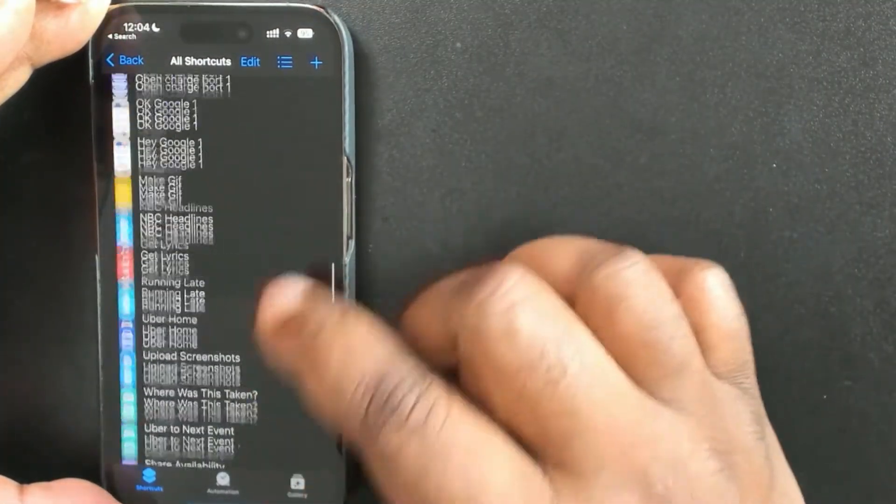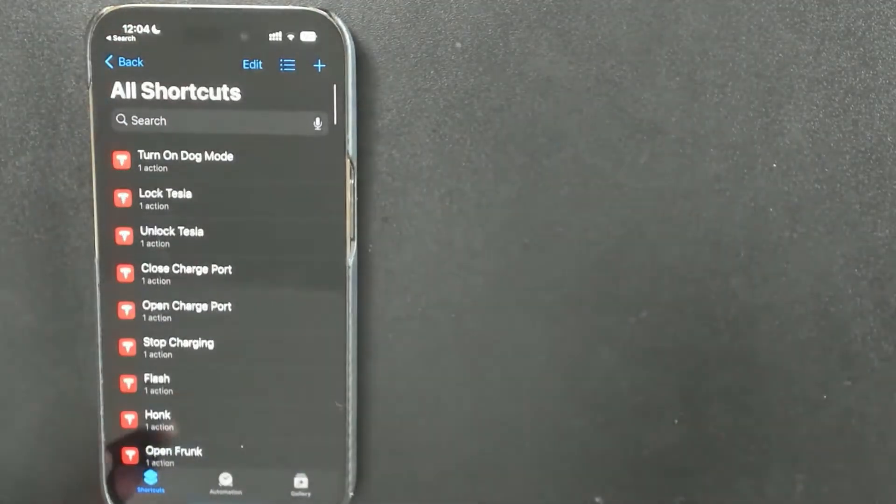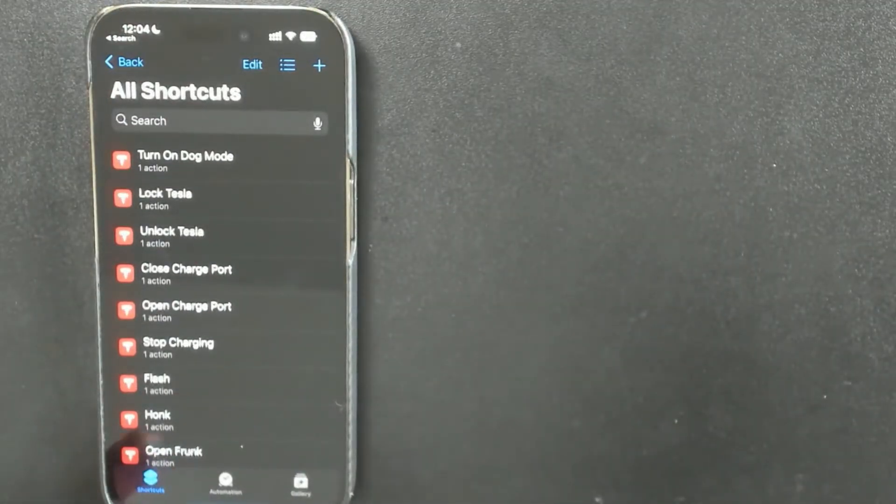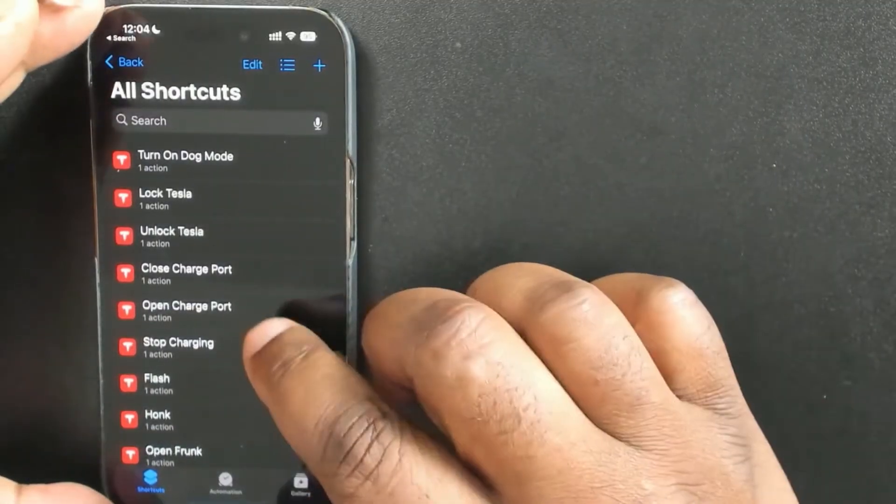Siri Shortcuts are dictated by the app — if the app doesn't have a shortcut feature, you can't use shortcuts. For example, the Marriott Bonvoy app: when I go to my hotel room I just say 'hotel room key' and it pops up the digital room key on my phone so I can hold it up to the door, without having to launch the app manually. That's why shortcuts are so useful.